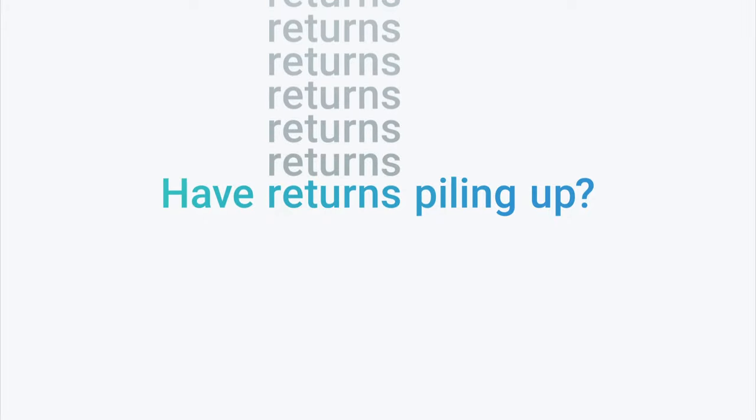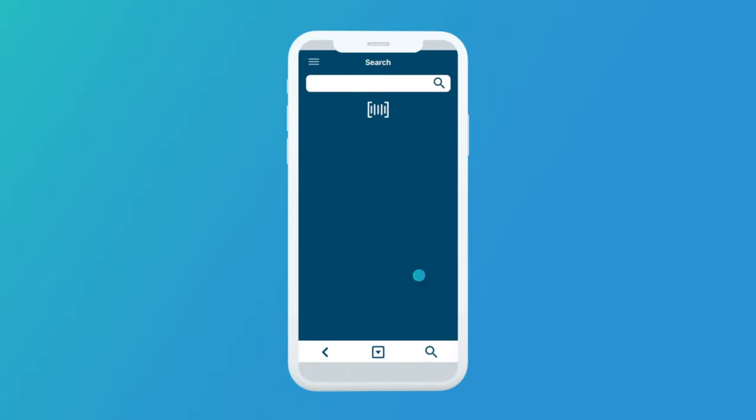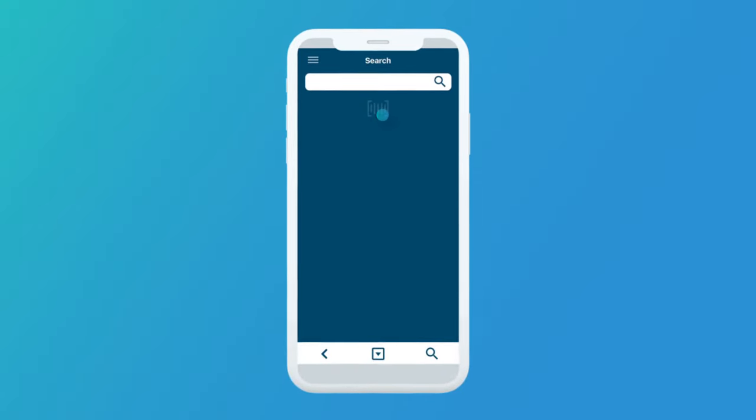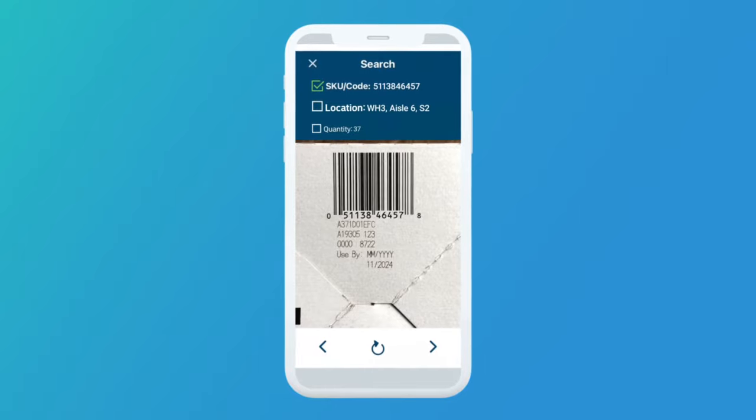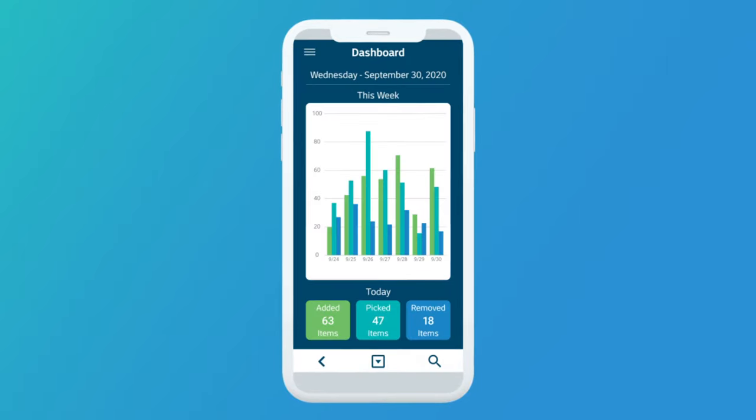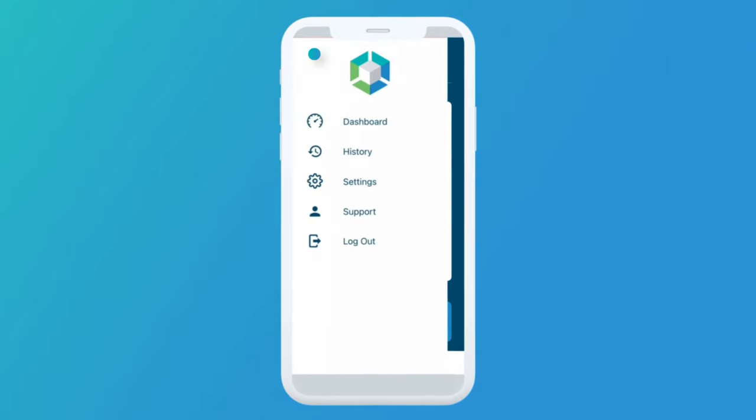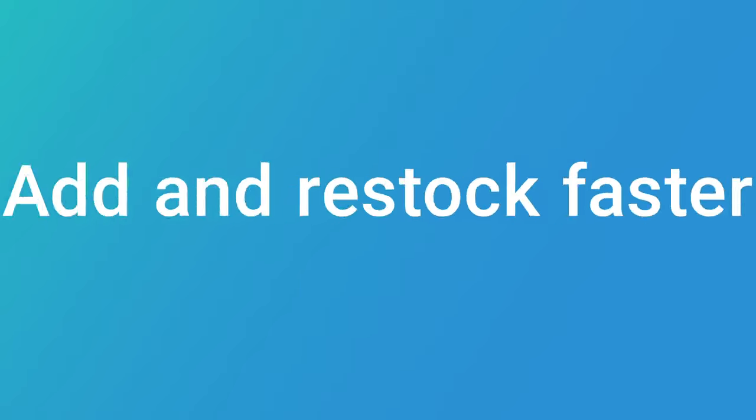Have returns piling up? Quickly find their putback location using the search feature. Never order too much or too little again. View historical data in the history menu to perfect your forecasting.